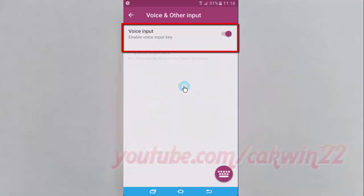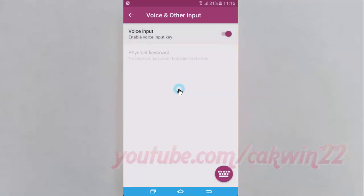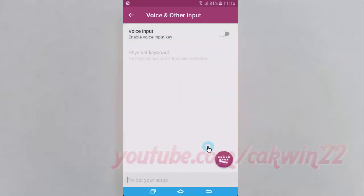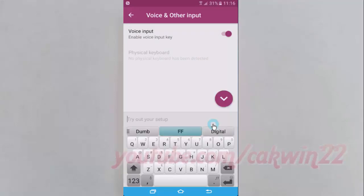Tap the voice input switch until purple to enable, or tap until grey to disable.